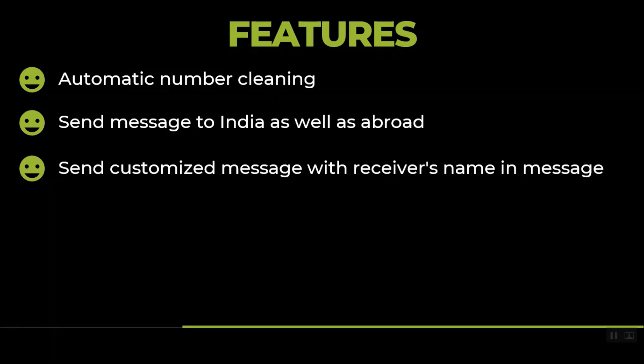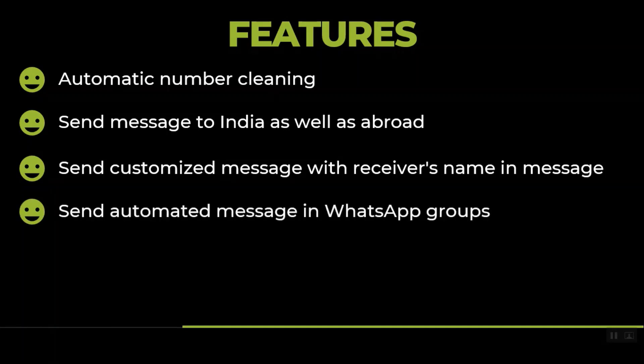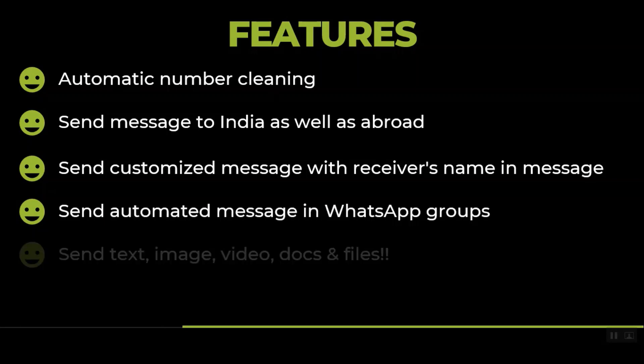You can send messages in WhatsApp groups as well. Rather than sending to people, you can send messages to groups also. You can send text, image, video, documents, and any kind of file.